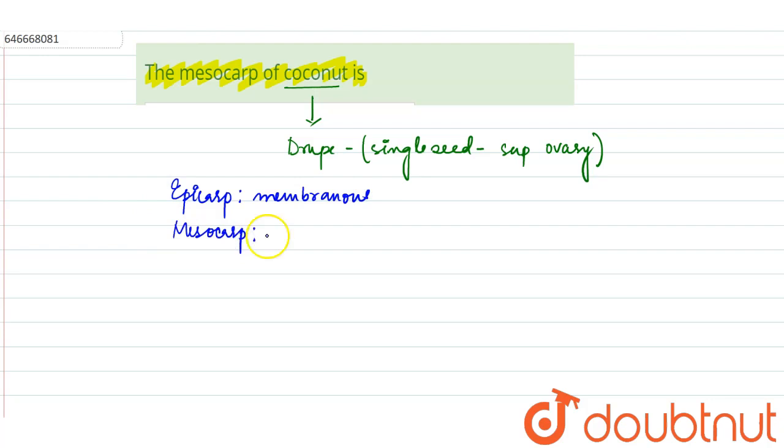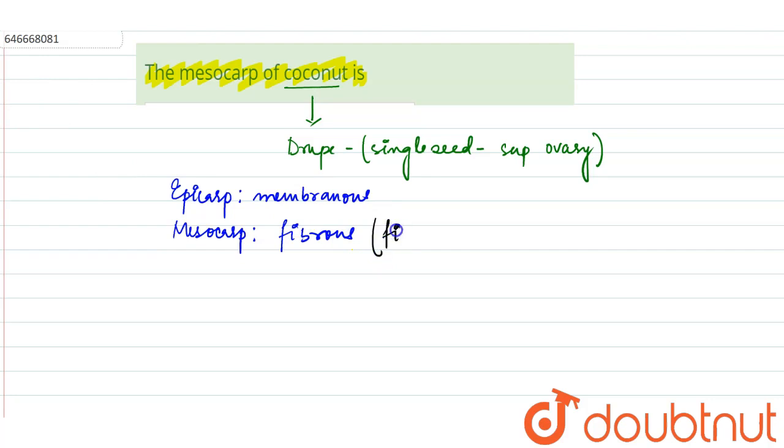Hence we can see this is also known as fibrous drupe. Due to the mesocarp being fibrous in nature, it is known as fibrous drupe.